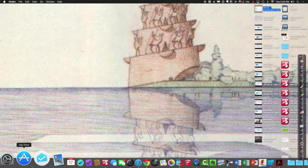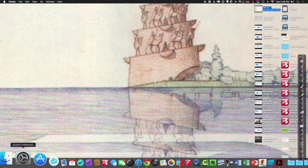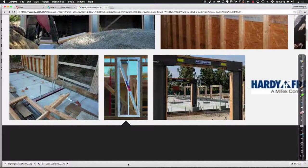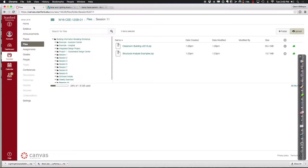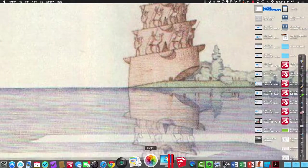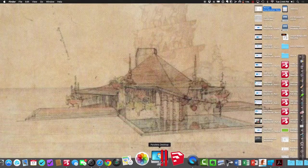Let's go to Revit. From the folders available for today's session, pull down the files that say 'classroom version 2016.' Go to session 11 and open classroom building version 2016. We'll open that up and take a look — it's an example of a fairly well-integrated building.